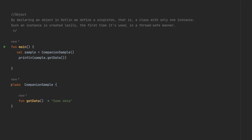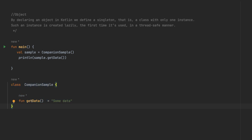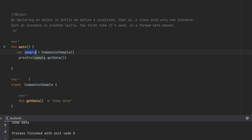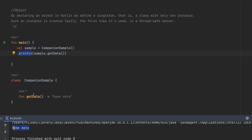Here I've defined a class called CompanionSample with a normal method called getData that just returns some data. To call it right now, I'm creating an instance of CompanionSample and calling sample.getData — and you can see it is printing the data. But what if I don't want to create an instance of CompanionSample and want to access it directly?